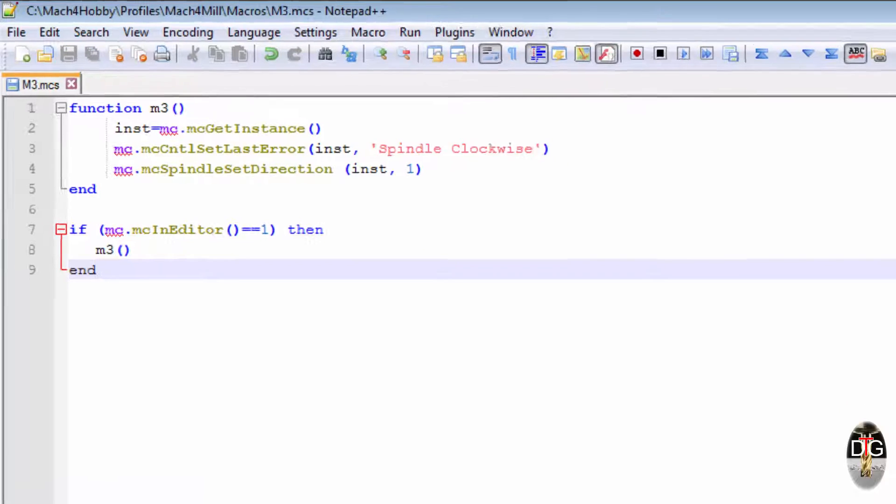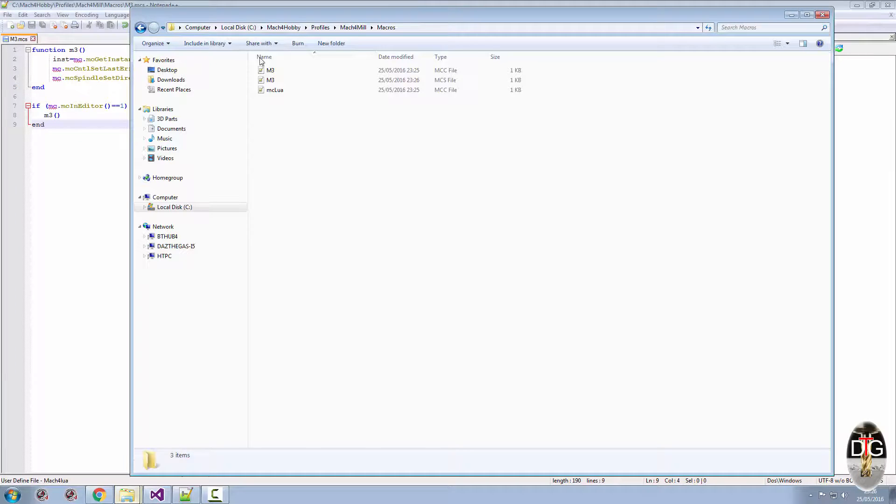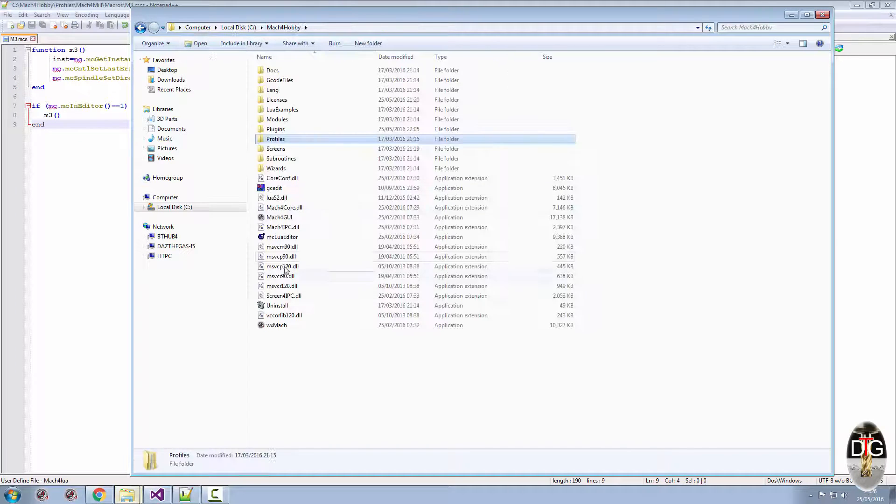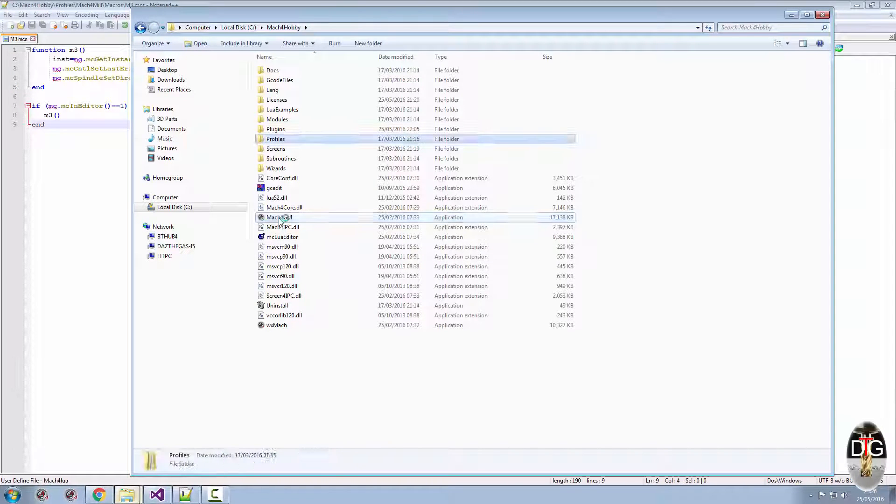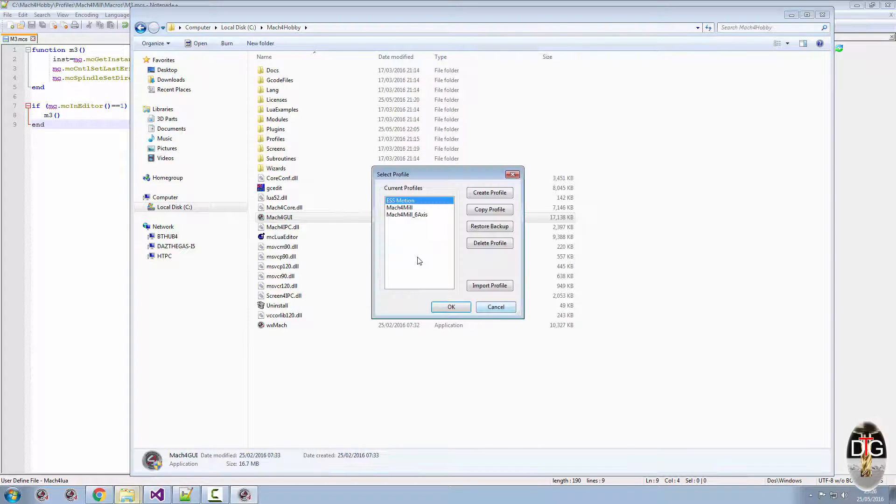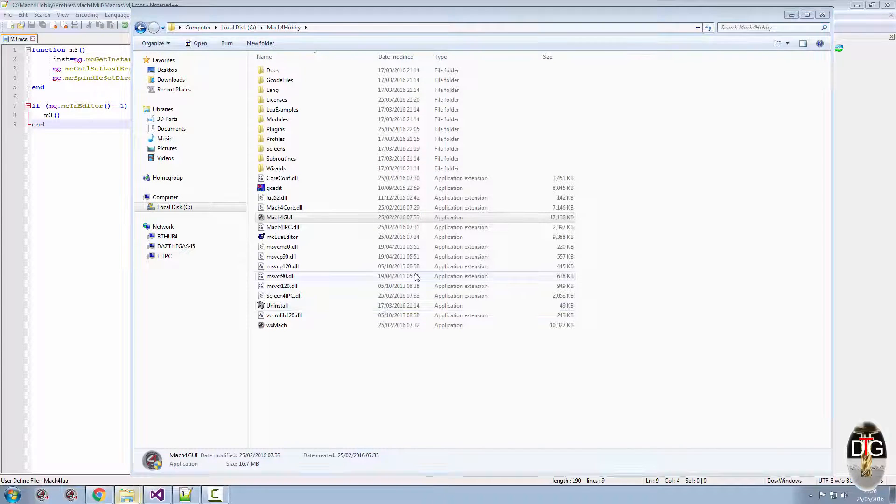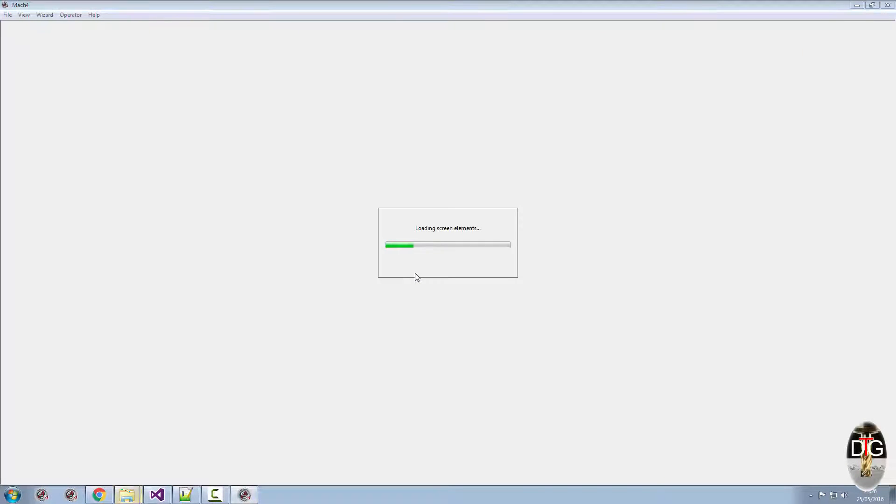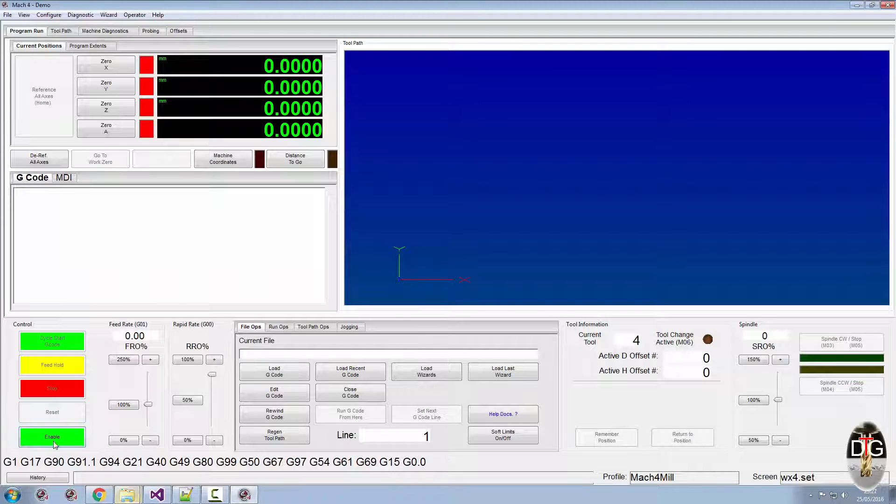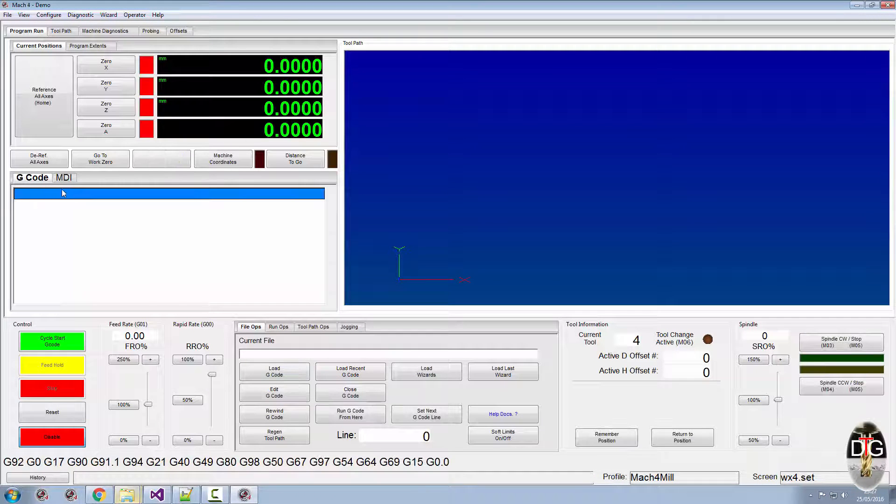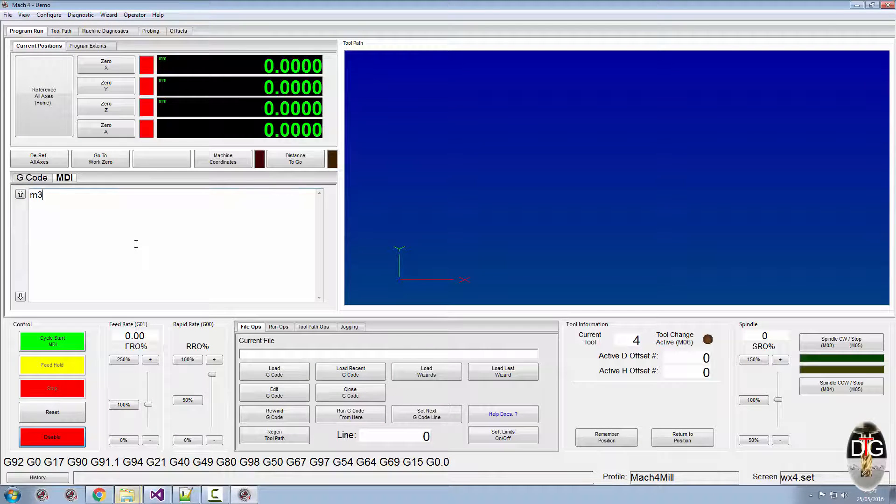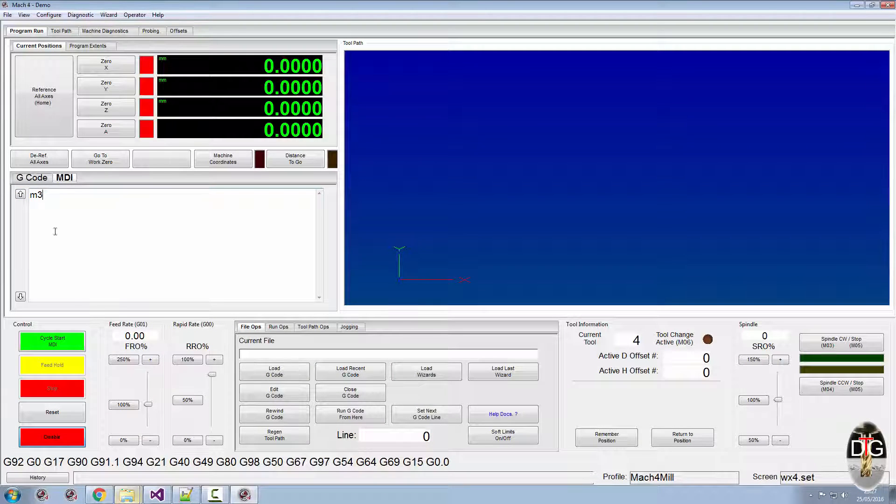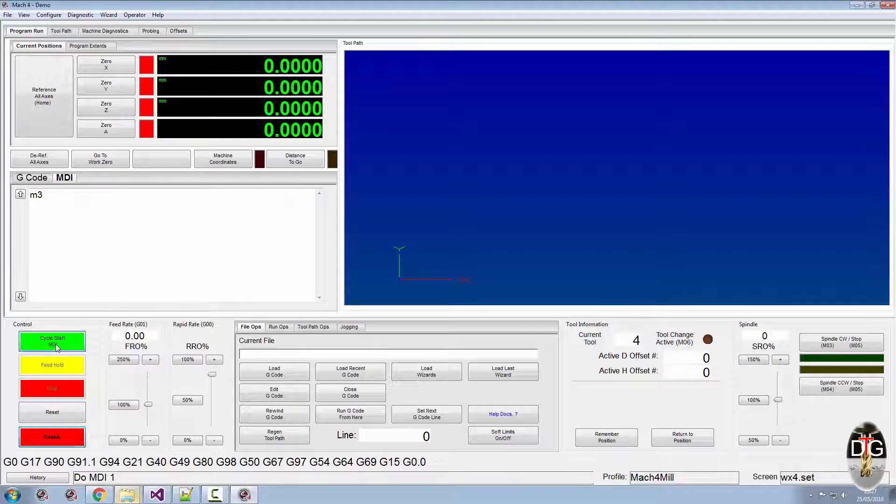Save it and run Mach4 again. Enable, go to our M3, do an M3, and she's not working again. Won't get anything out of it.